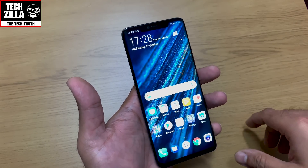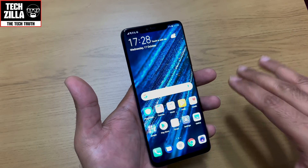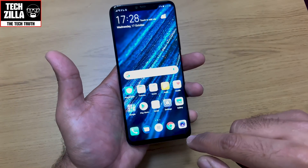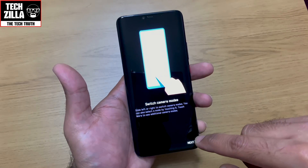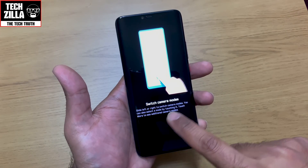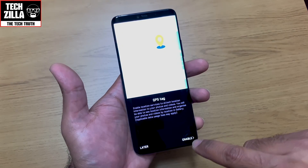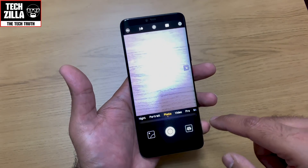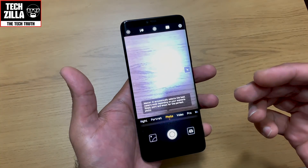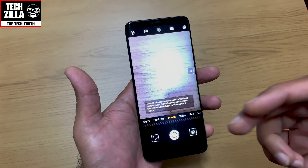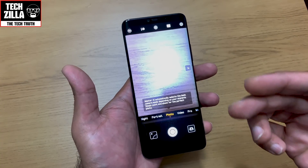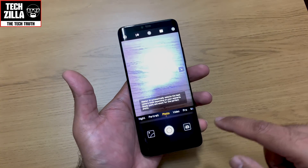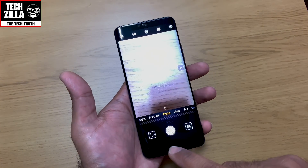Quickly let me just show you the camera — switch camera modes, enable GPS tag. I'll do a separate dedicated video for the camera because it deserves it and I'll include sample shots and videos, but I just want to show you the camera app briefly before signing off.